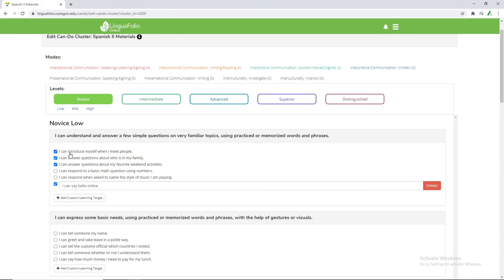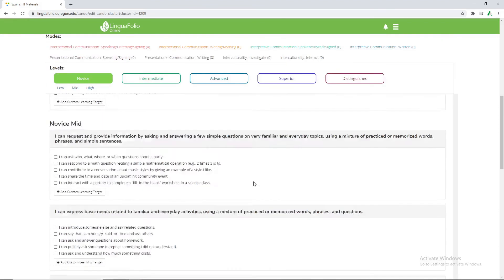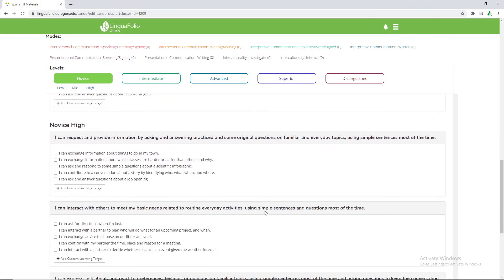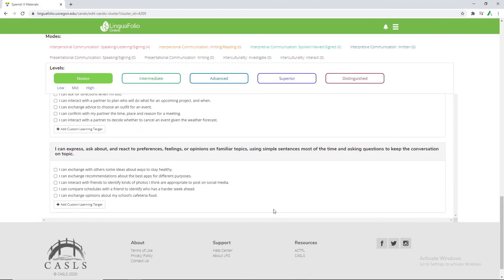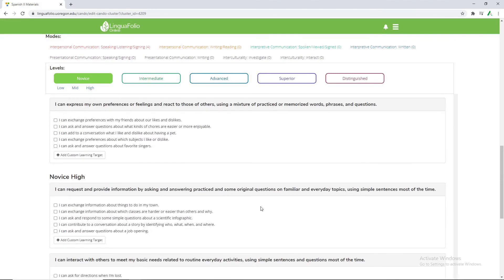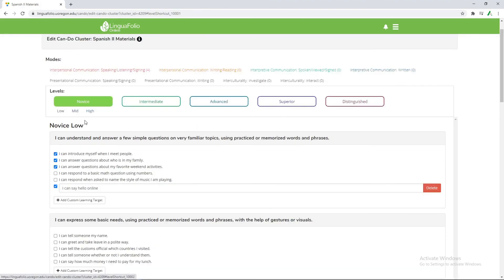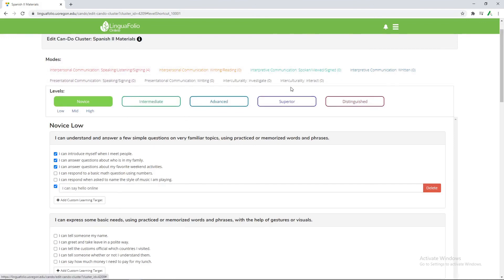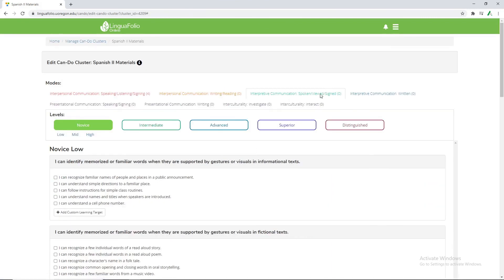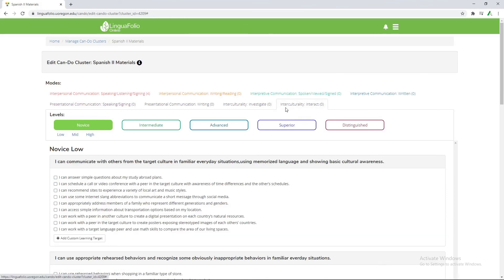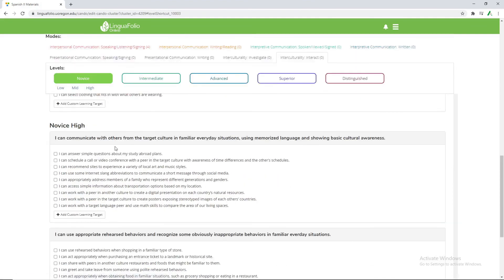Now these are all the pre-made can-do statements as well as the custom one we made. And as you can see there are several different ones. Novice Low, Medium, and High. If we click medium we go to the min. If we go to low it jumps us back up to low. And this goes for all different situations. So if we want to go to spoken conversation or if we want to go to interculturality we're able to select so many different can-do statements.